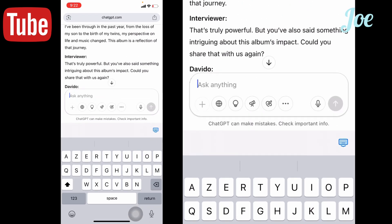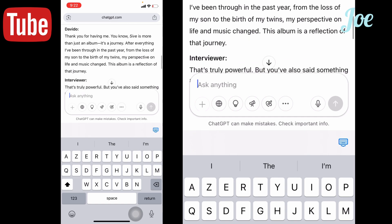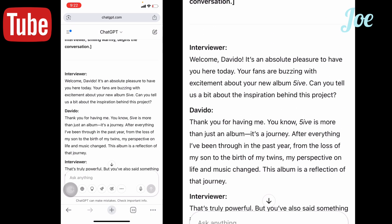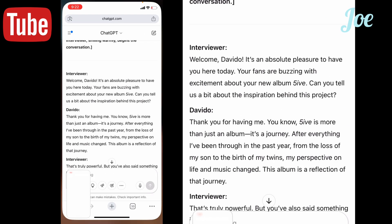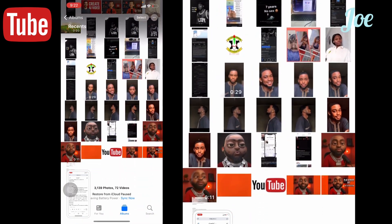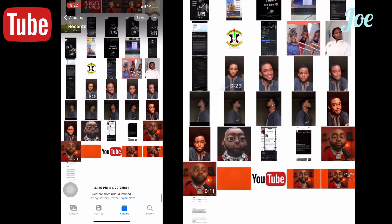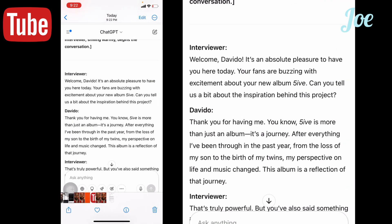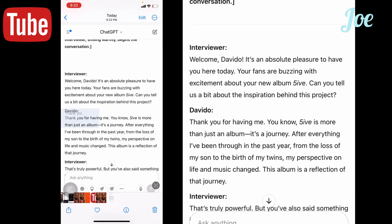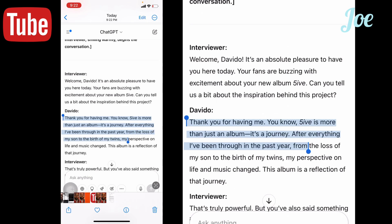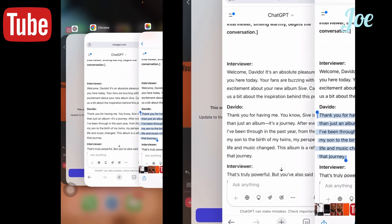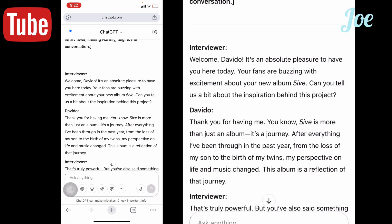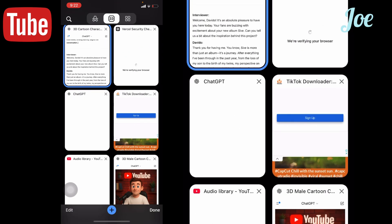You copy it. Screenshot it first, then you go to your gallery. From here you have to copy it. After you've copied it, you go back to your Chrome.